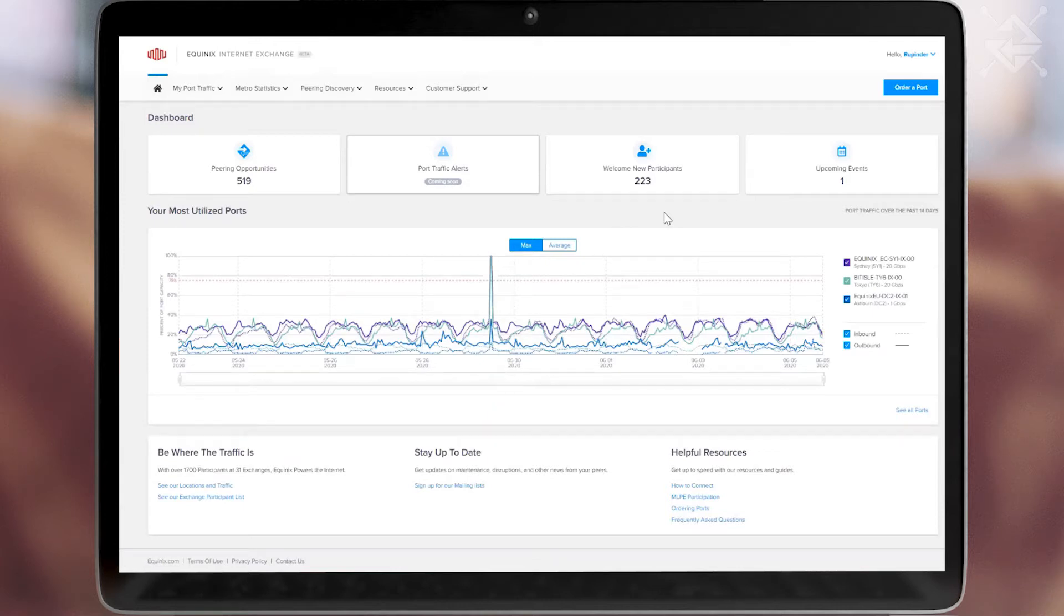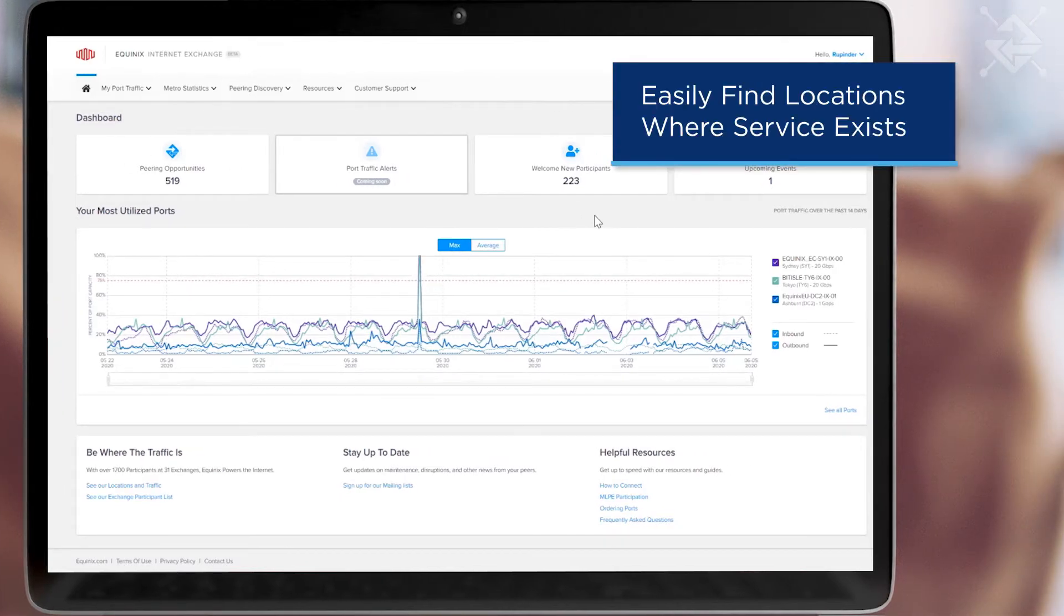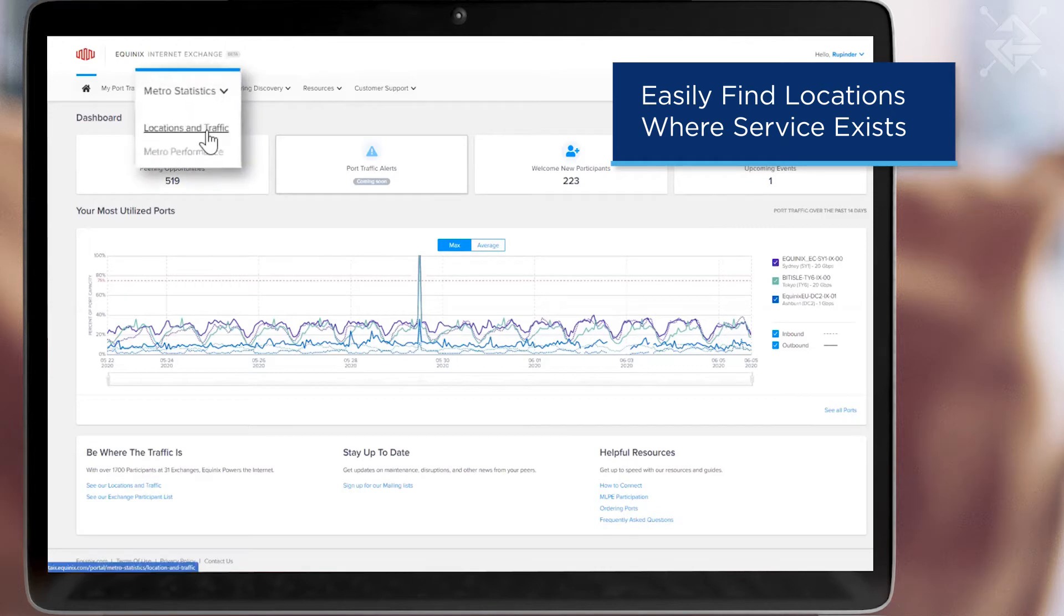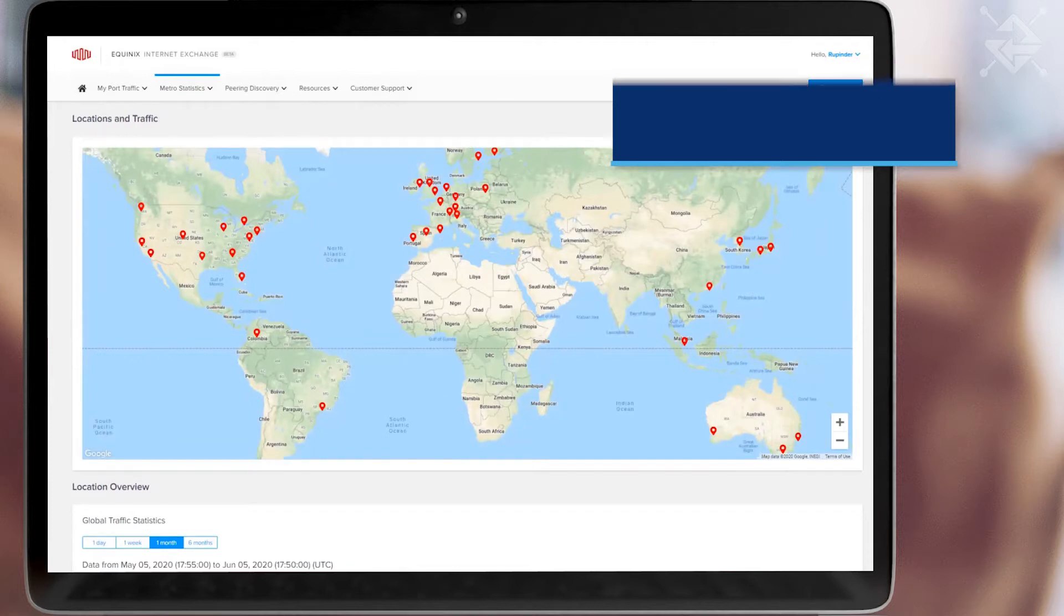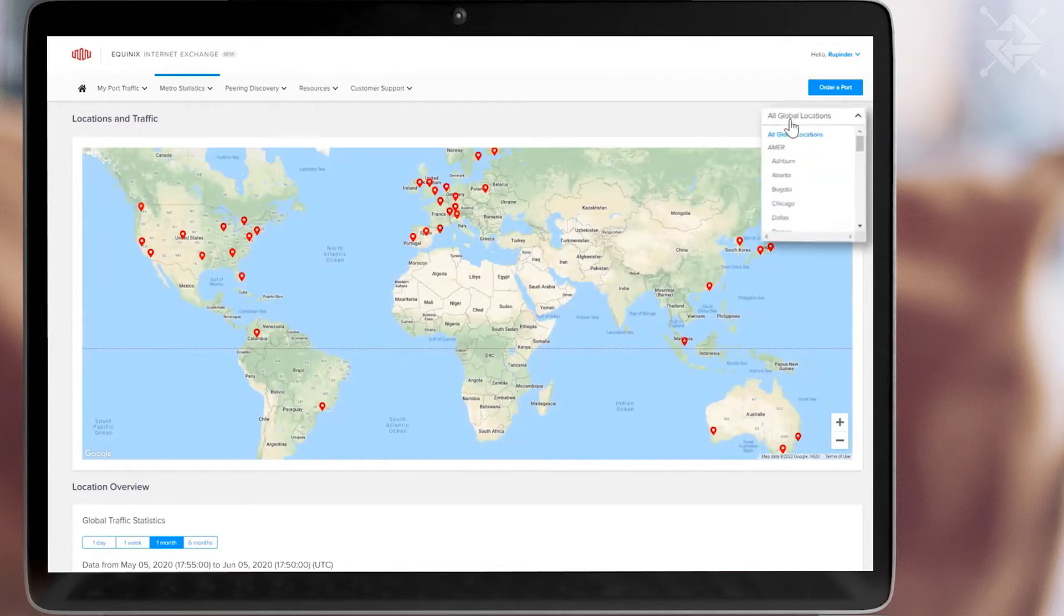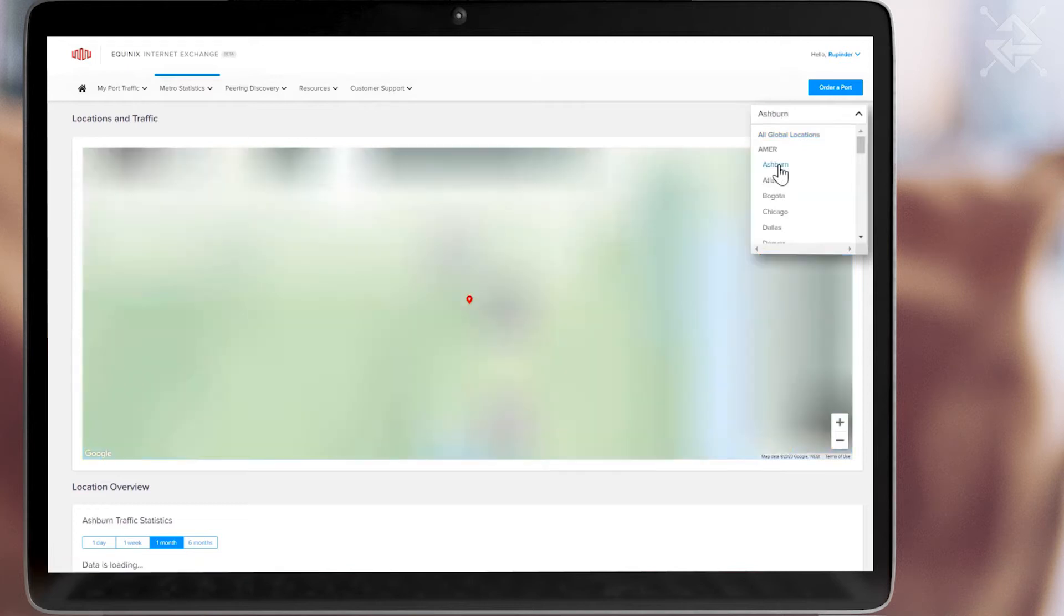People often want to start by finding out the locations where the service exists. Select Locations and Traffic under the Metro Statistics pull-down menu. Here you will see by Map View or List View all the available locations and even the aggregate traffic that is being exchanged at that location.